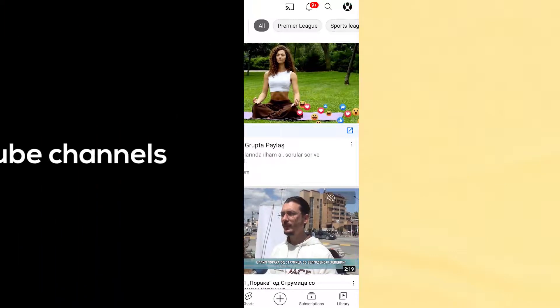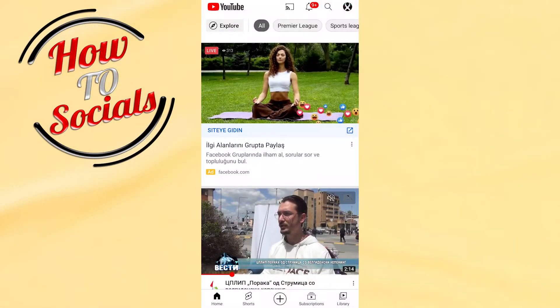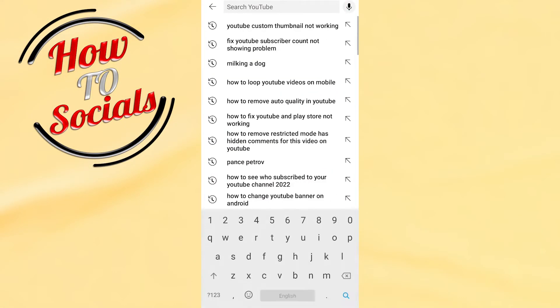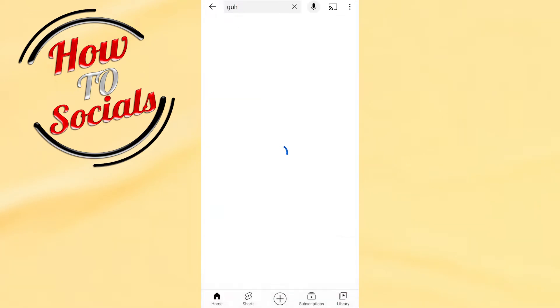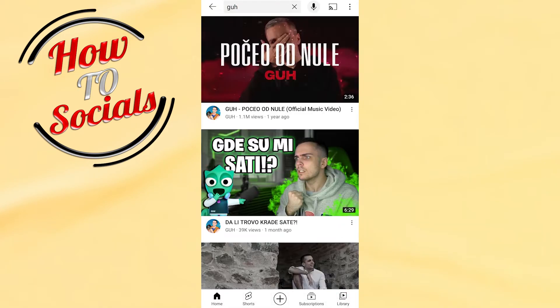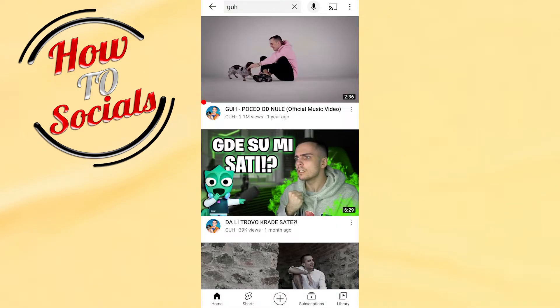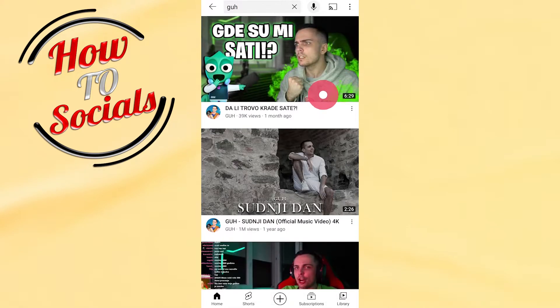Hi there guys, in this video I will show you how to block YouTube channels. Firstly, you need to go on the search box and type for a YouTube channel that you want to find and block it. For example,